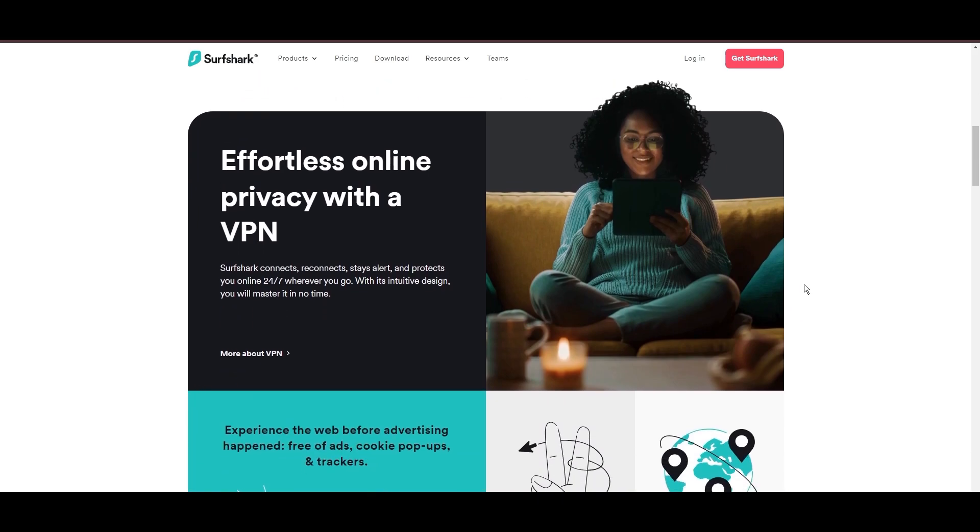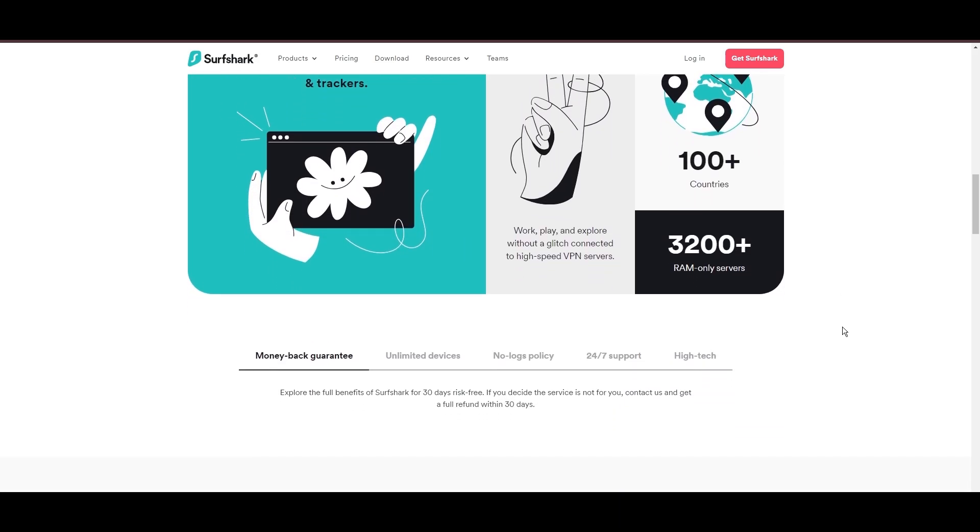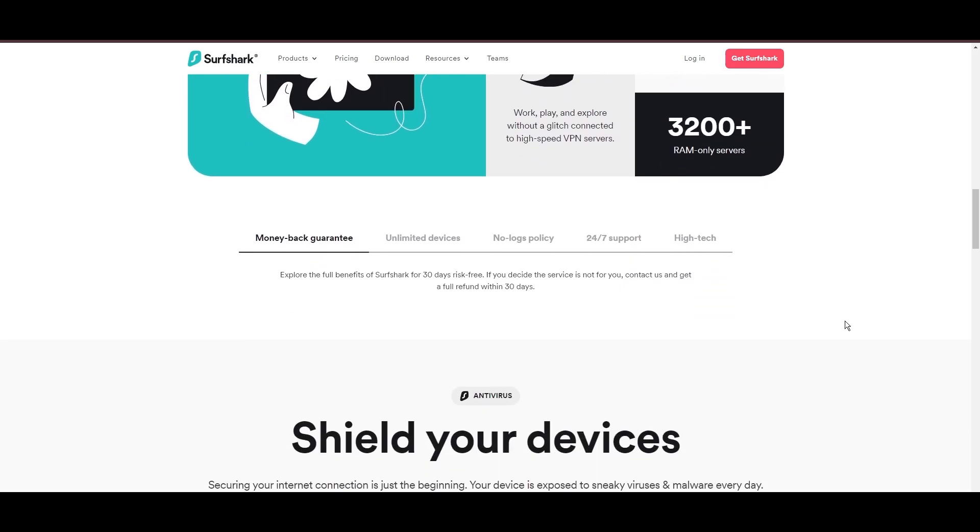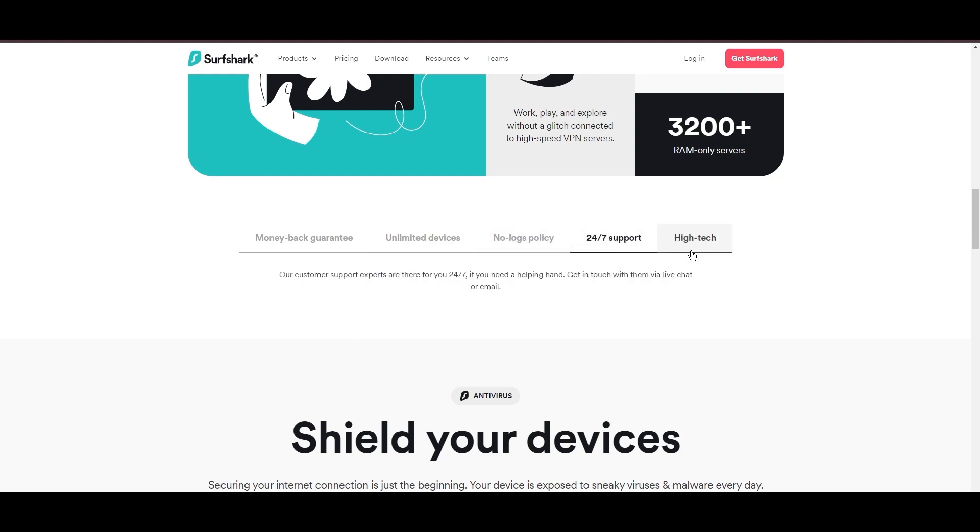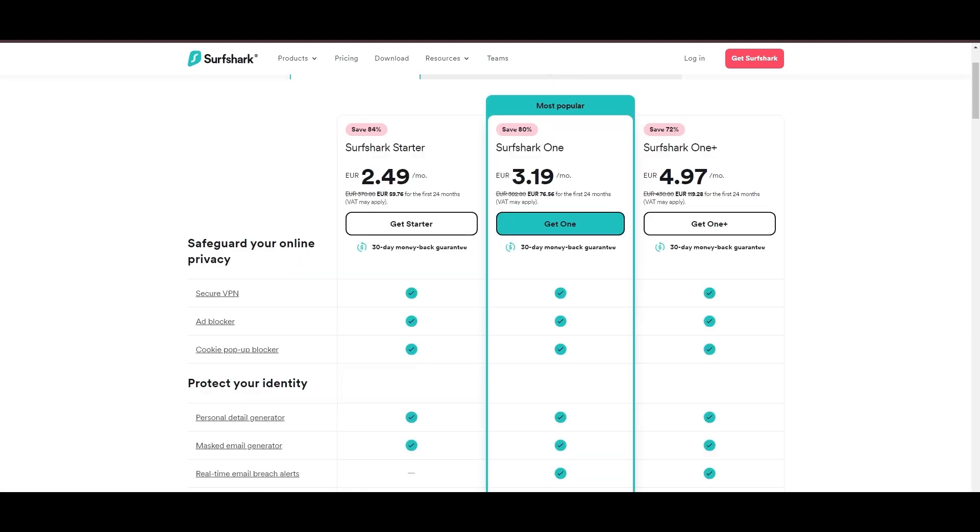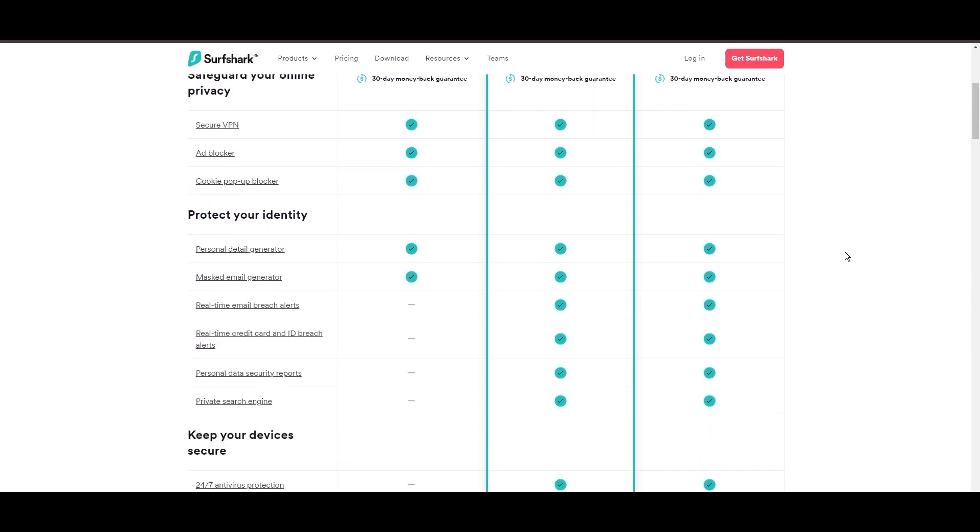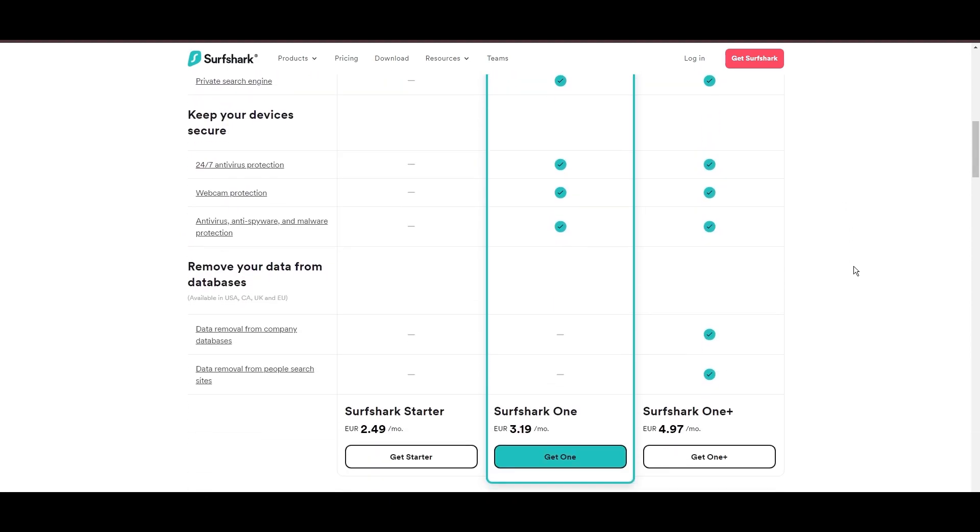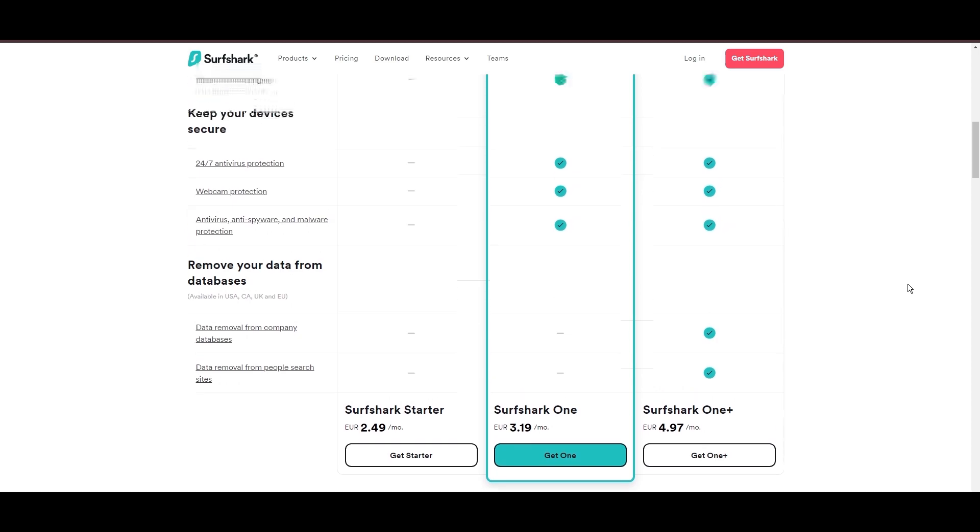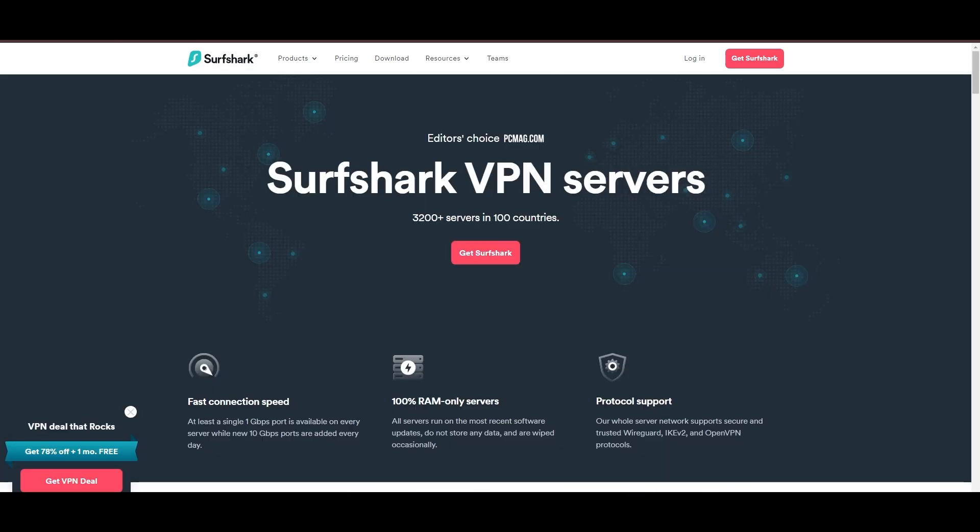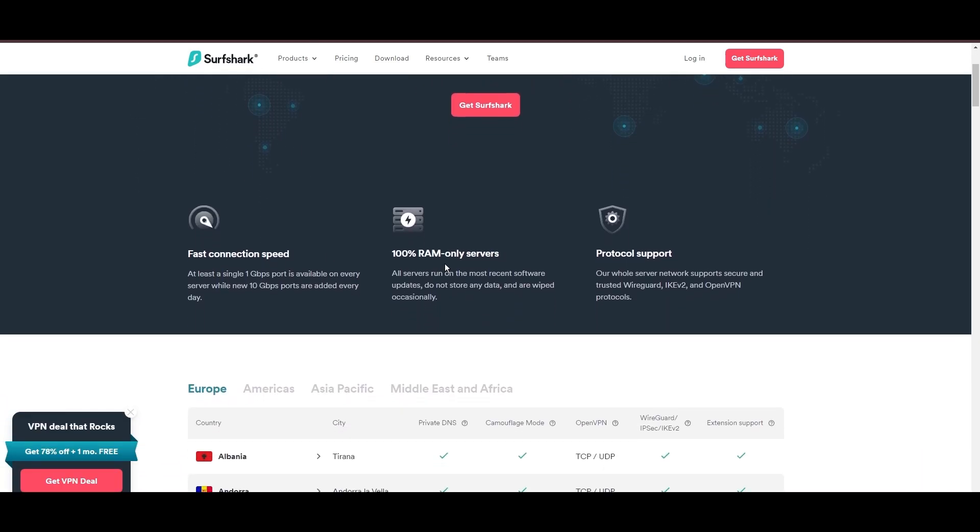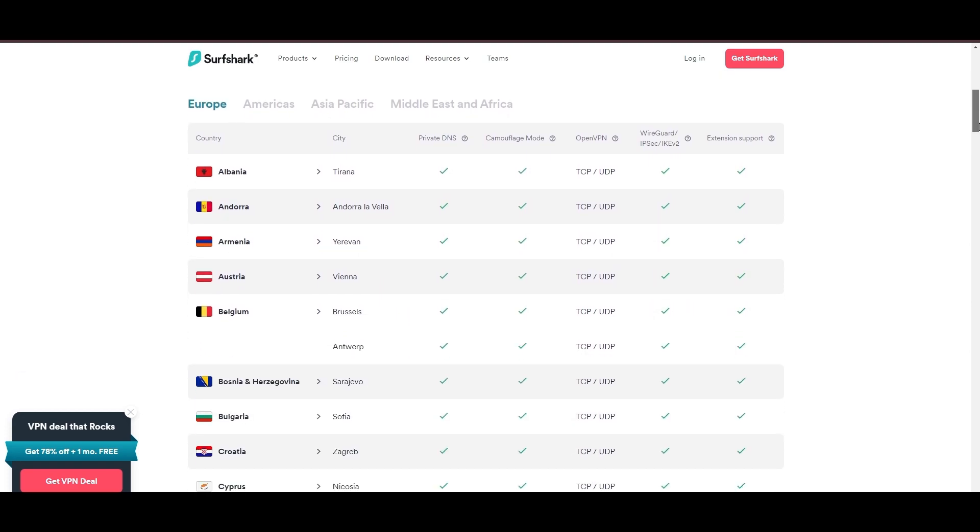Surfshark emerges as a prime VPN choice for users of iFollow and beyond, notably for its unlimited simultaneous device connections. Based in the Netherlands, Surfshark boasts an impressive array of 3,200 servers across 100 countries, ensuring unrestricted access to iFollow, streaming services, and content globally. Surfshark's affordability is eye-catching, offering advanced VPN services starting at just $2.49 monthly, complemented by a risk-free trial period, allowing full service evaluation without financial commitment.